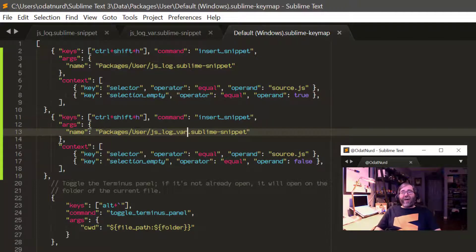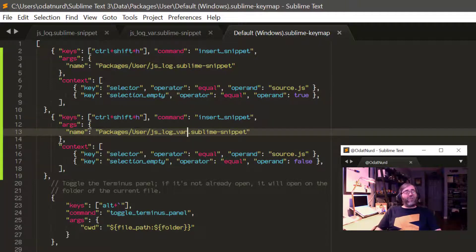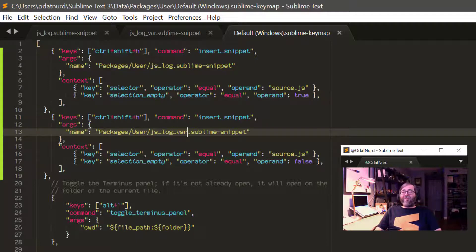Both key bindings need context to make sure they only apply in JavaScript — we don't want to insert a console.log into Python code. We also add context to detect if the selection is currently empty or not: one binding applies when empty, the other when not. As long as these are ordered correctly in the key bindings file and the contexts are mutually exclusive, the appropriate one will always be selected.